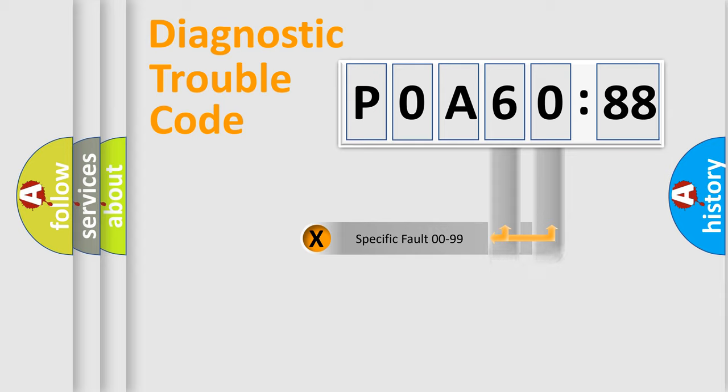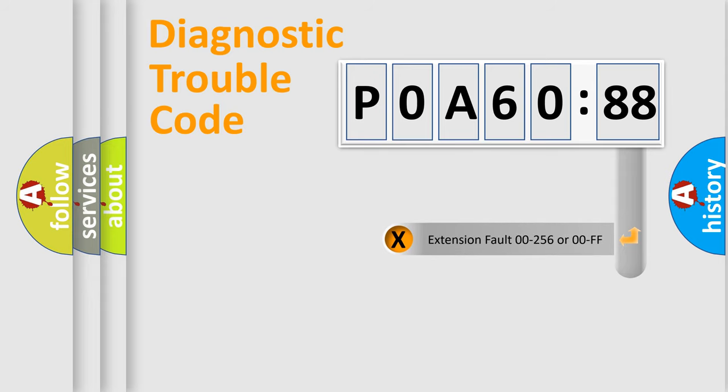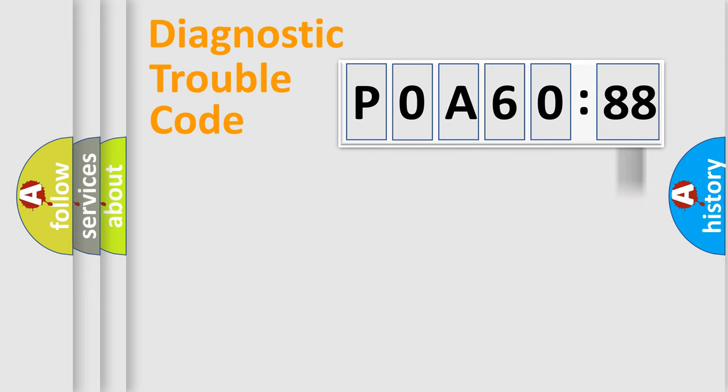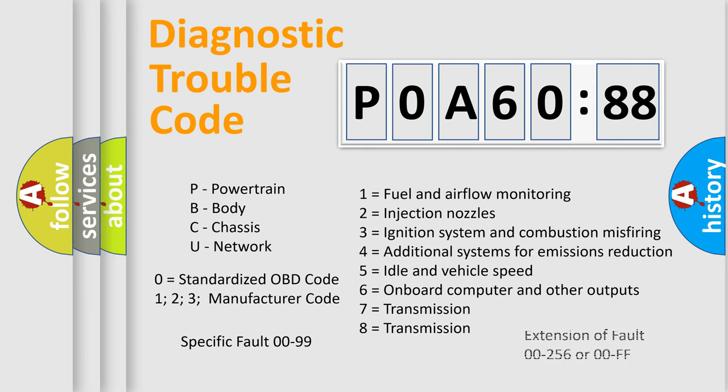Only the last two characters define the specific fault of the group. The add-on to the error code serves to specify the status in more detail, for example, a short to the ground. Let's not forget that such a division is valid only if the second character code is expressed by the number zero.